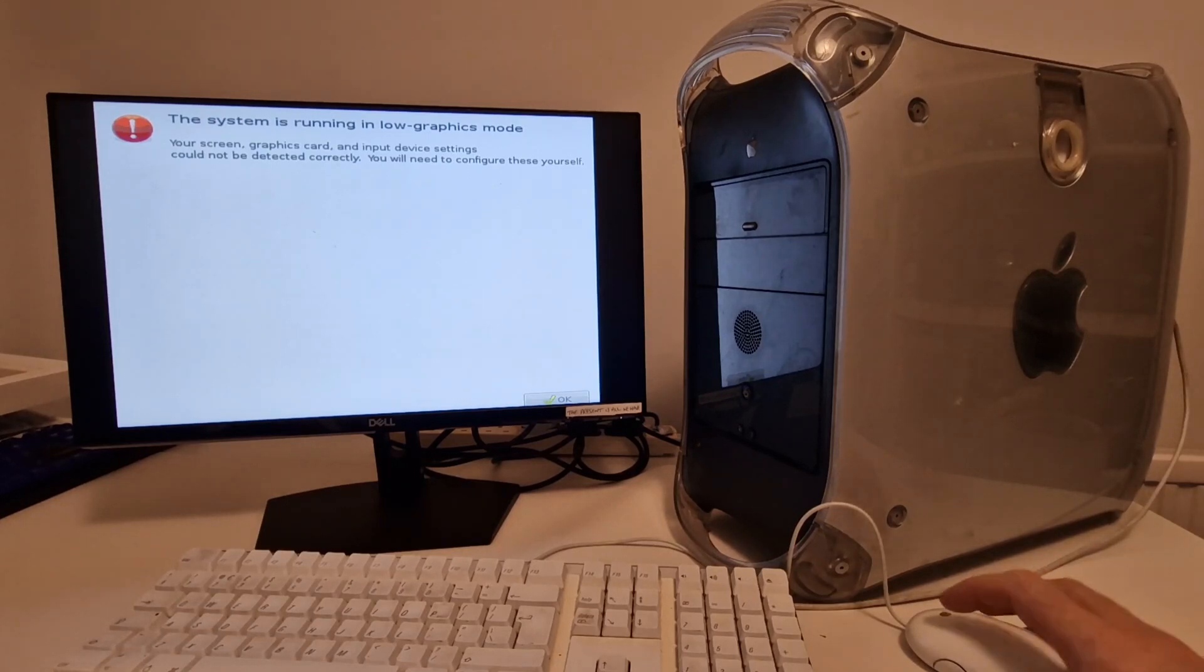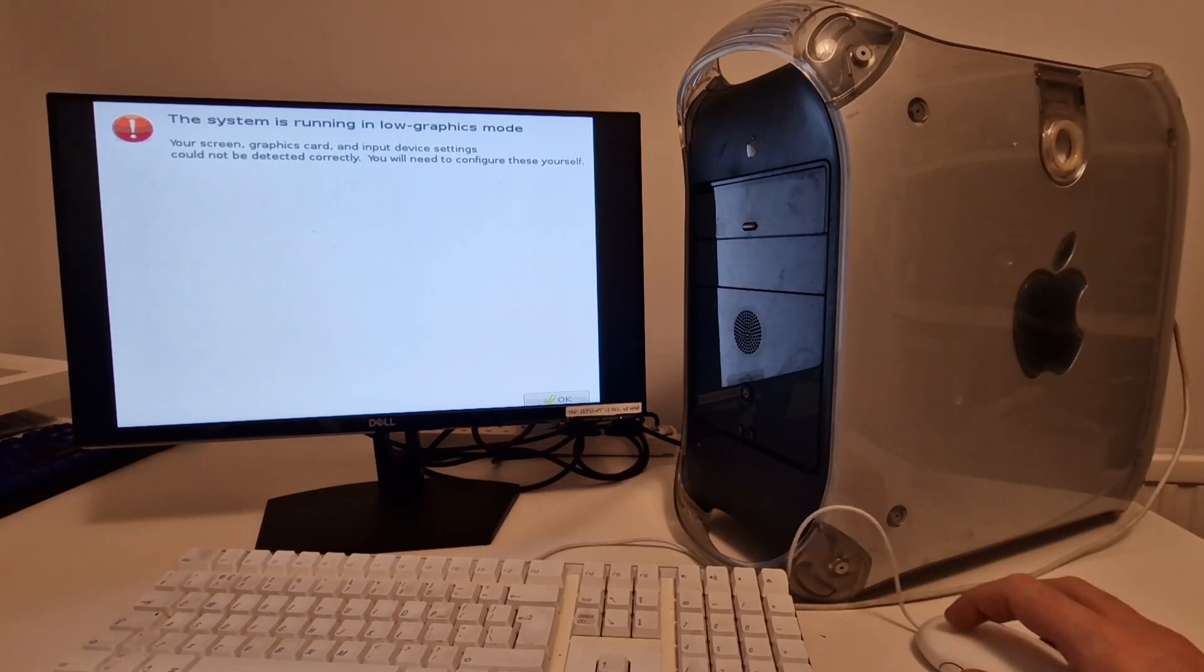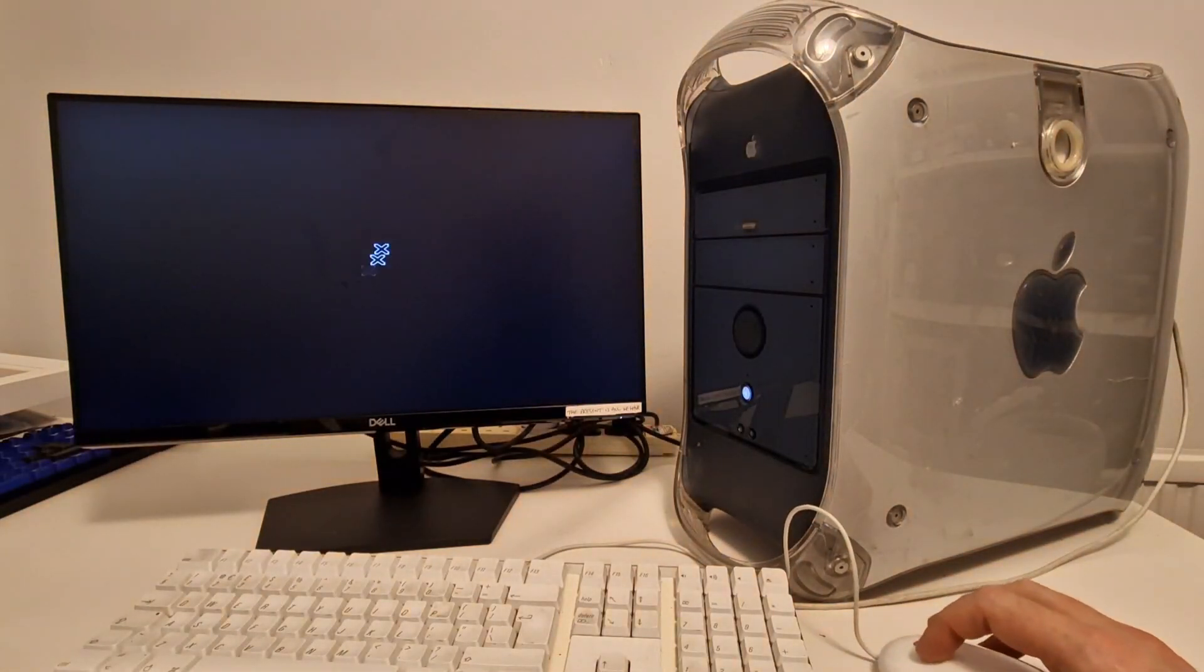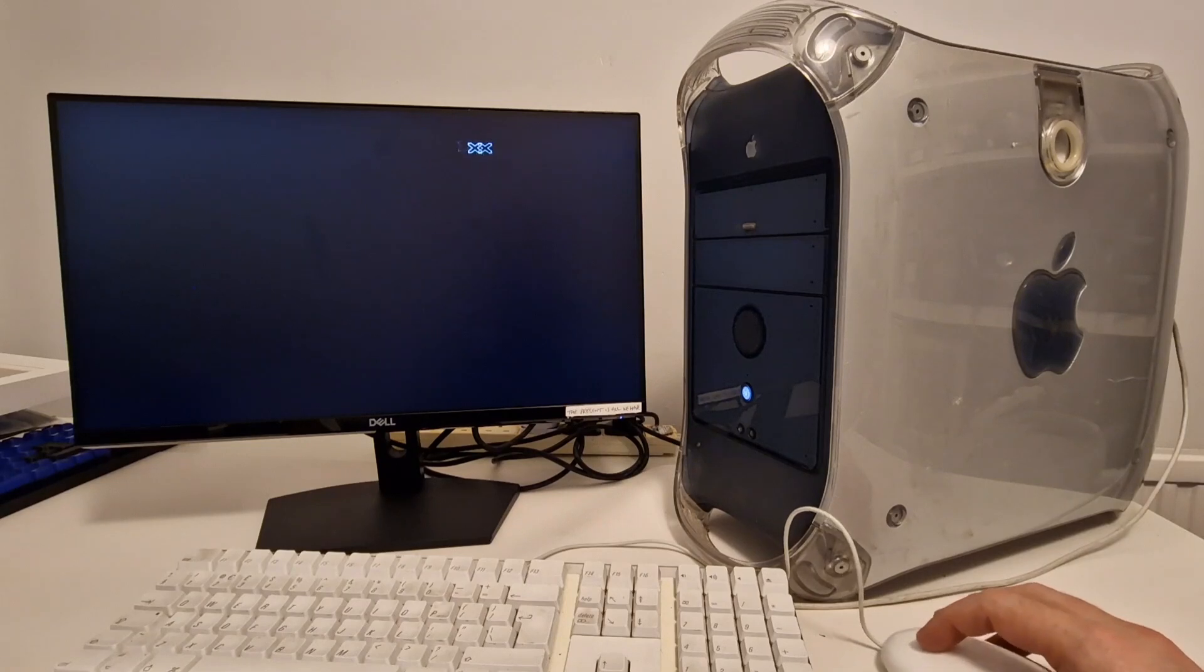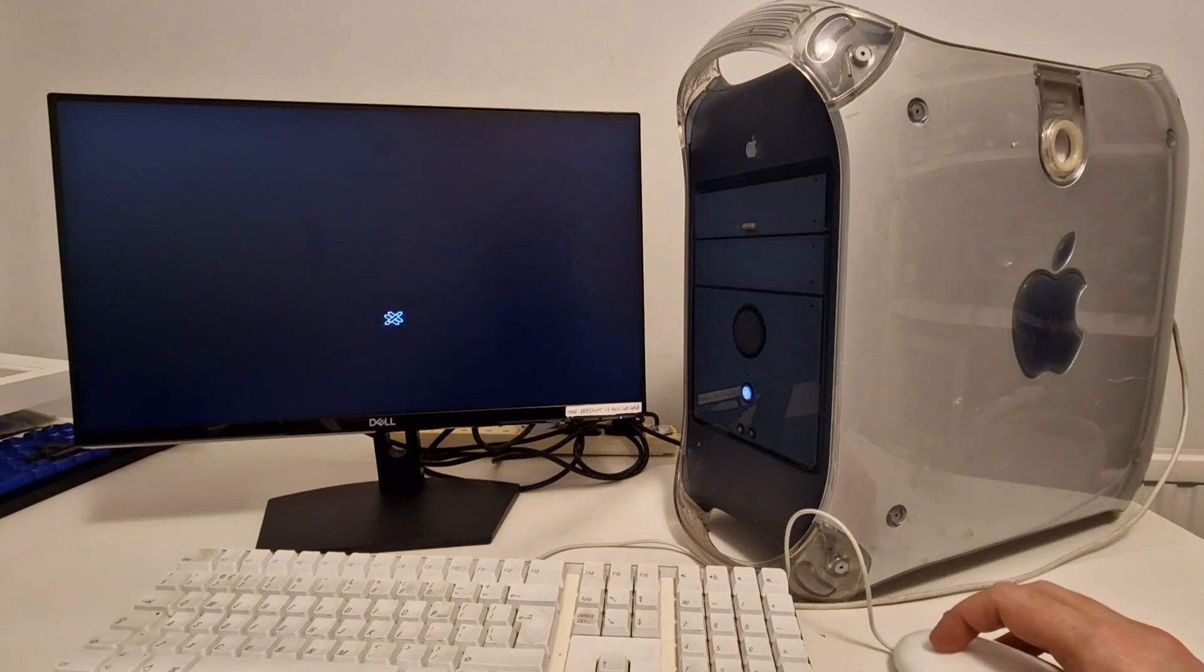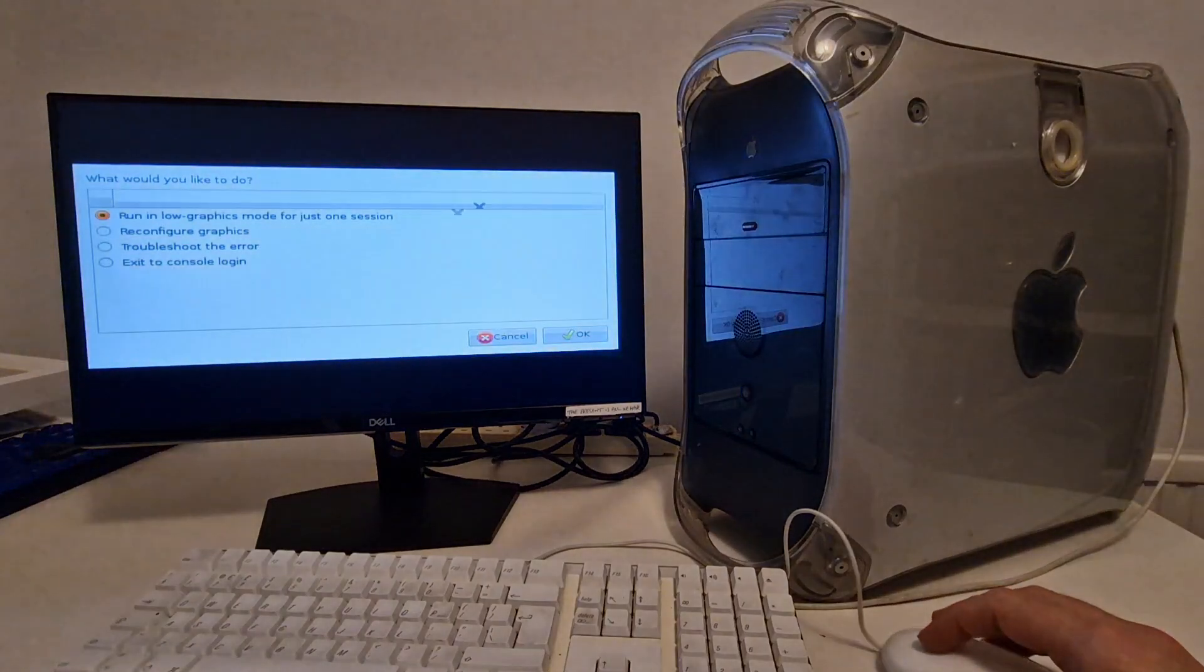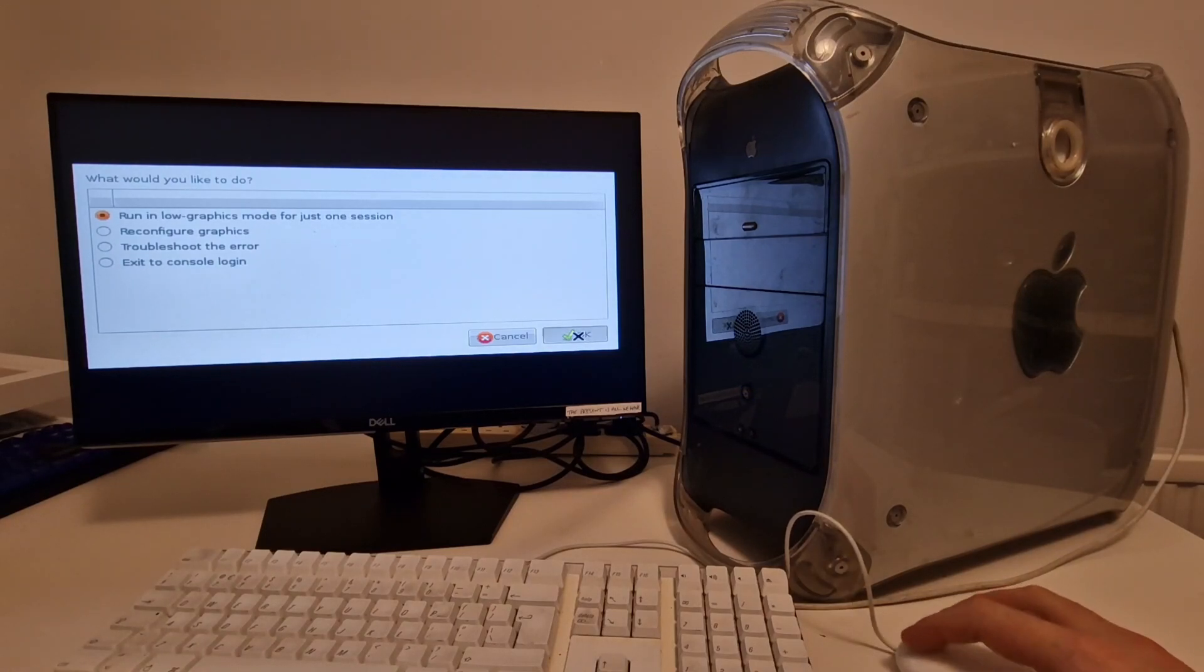We've got a system is running in low graphics mode. Your screen, graphics card and input device settings could not be detected correctly. Hopefully, you'll need to configure these yourself. But we've got an X, so you can click OK. Hopefully we'll get a desktop with a graphical user interface of some kind. Let's just go for run in low graphics mode for one session.